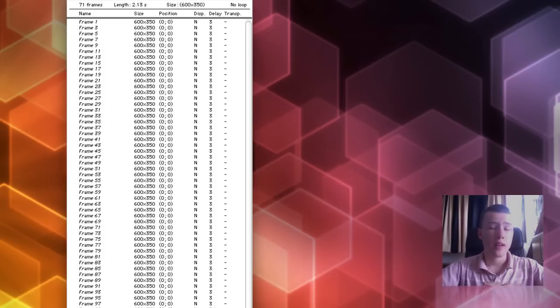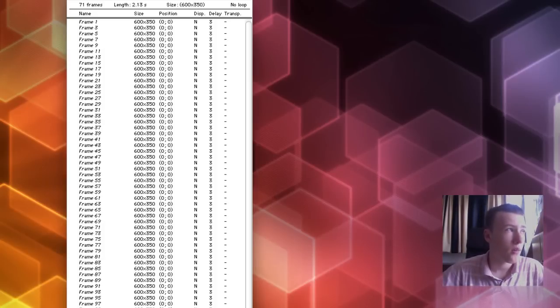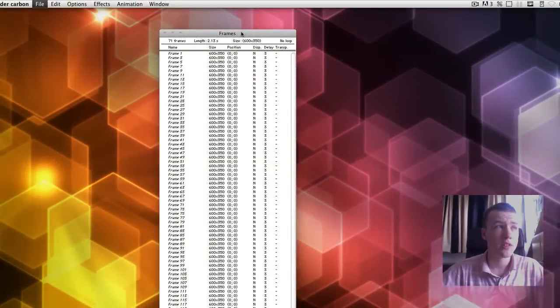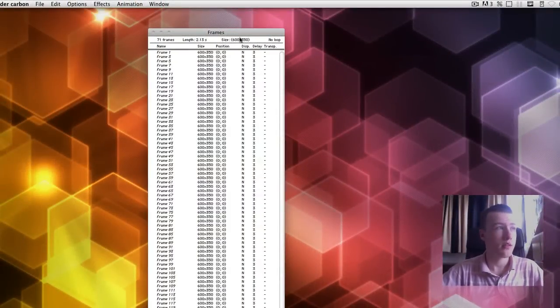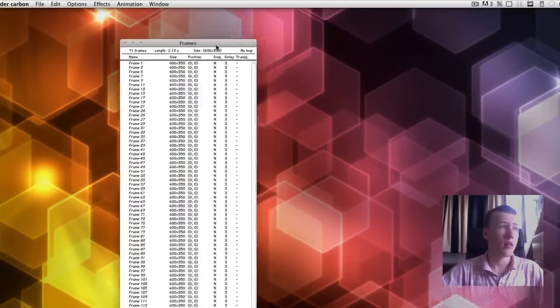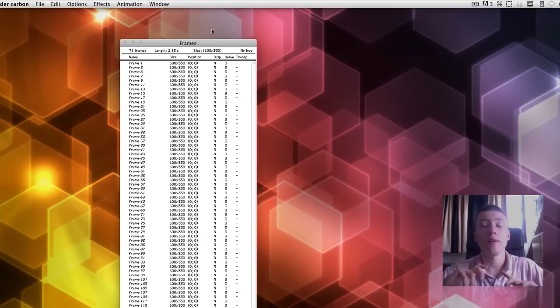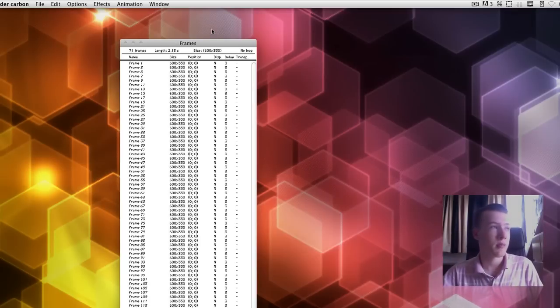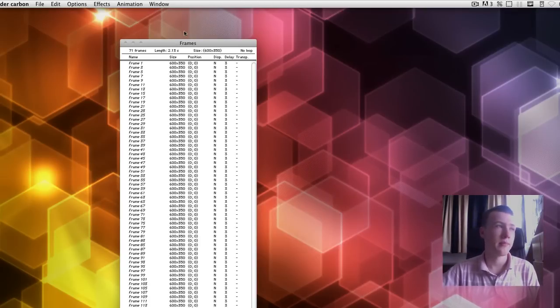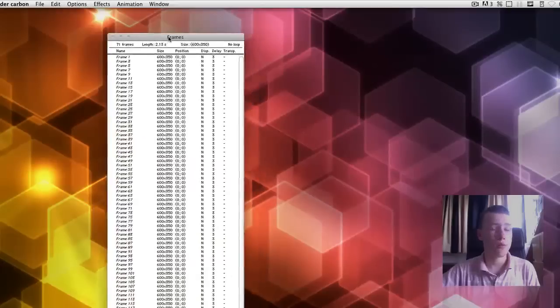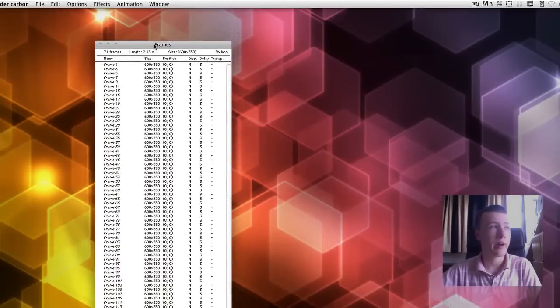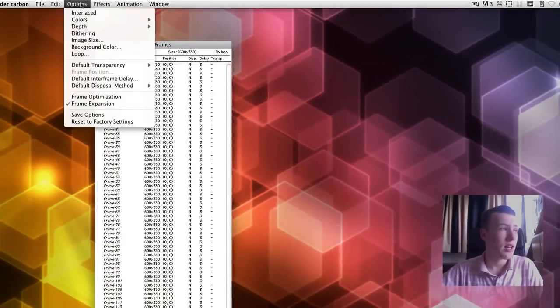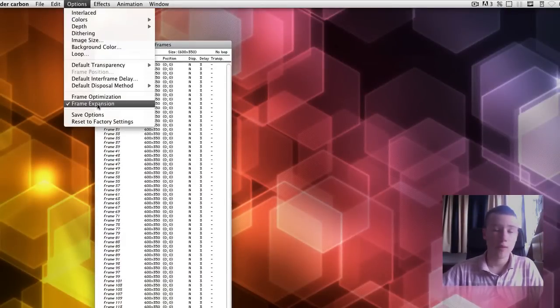So, now if you render it out, file save as you get your GIF image, although it's going to be really bad quality, trust me. It's going to look pretty horrible. And it's going to be really small file size, obviously, that's what you want. But it's going to be pretty bad in quality. So, what you want to do if you want to really have better quality, go to options and select frame expansion.